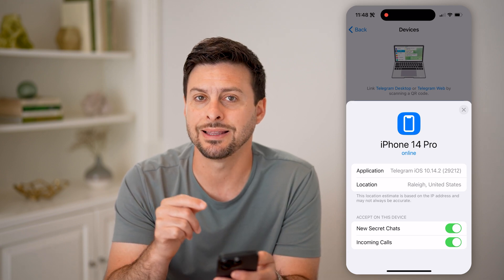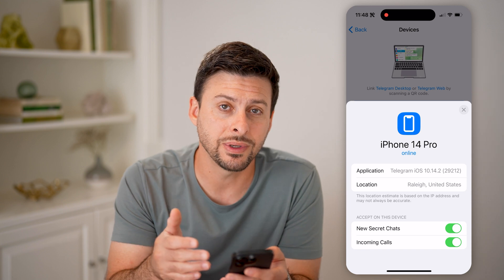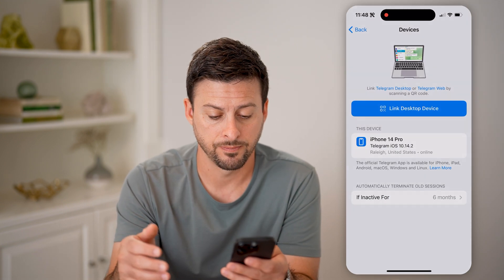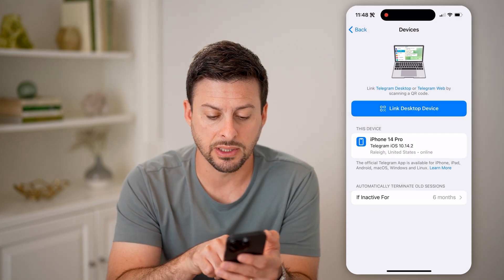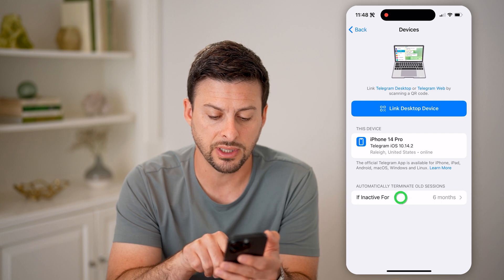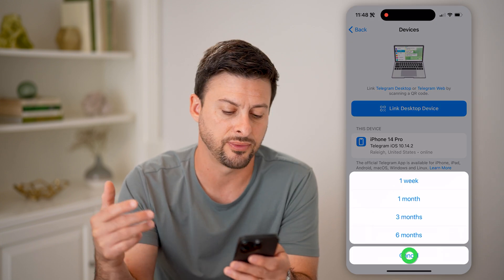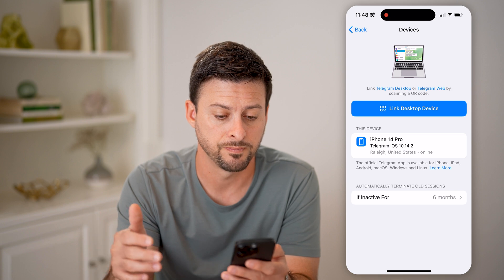And of course, if you don't recognize that specific device or that login, you can always kick them off of your account. Keep in mind at the very bottom it says 'automatically terminate old sessions if inactive for,' and you can set this for a week, a month, or six months.